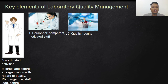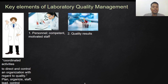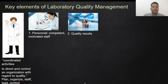The second key element is quality results. When talking about quality results, we look at three main components: pre-analytical, analytical, and post-analytical. Pre-analytical means before we process the sample, which includes patient preparation, how the sample is collected, and its transport. For analytical, we are talking about quality control (QC) of the machine, proficiency testing, and maintenance.